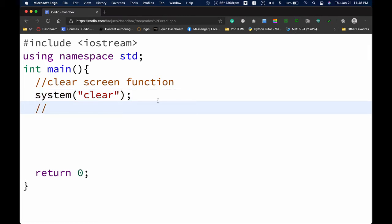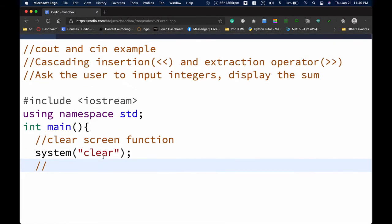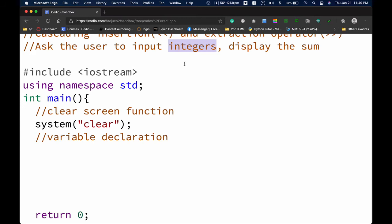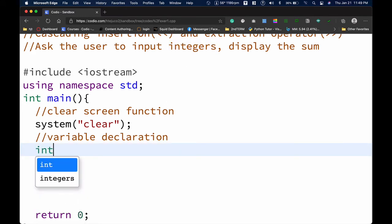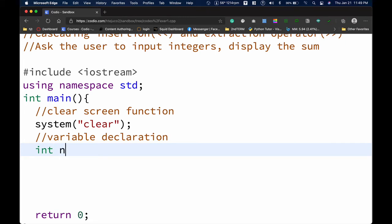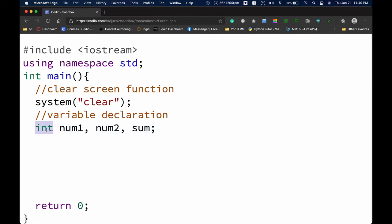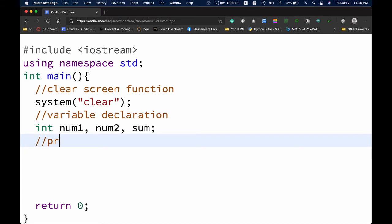Since we're asking the user to input integers, we now declare our variables. Variables are temporary storage for values. Variables can be of type integer, float, double, and so on. Since the inputted values will be whole numbers, we declare them as integers using the keyword 'int'. We'll list the variables: num1, num2, and sum. So we have three integer variables — num1, num2, and sum — which will hold whole number inputs.